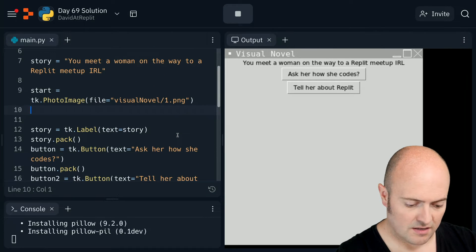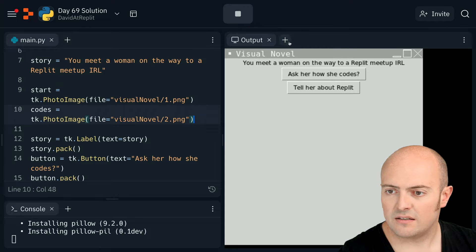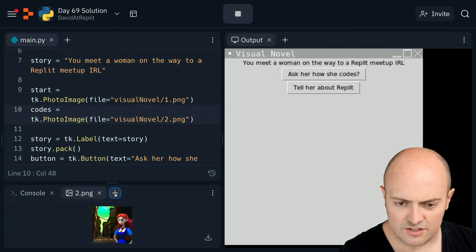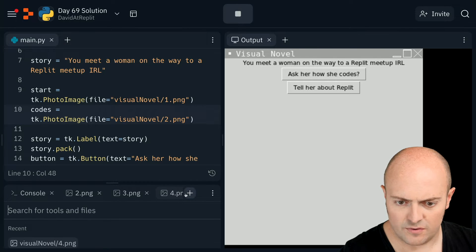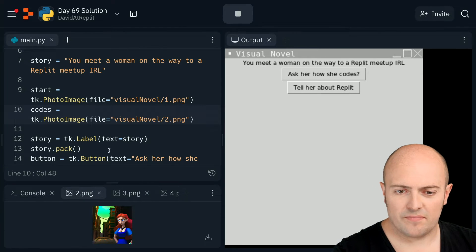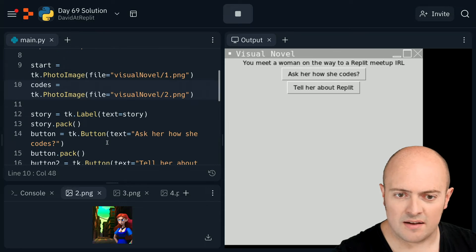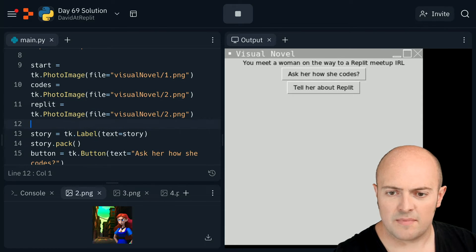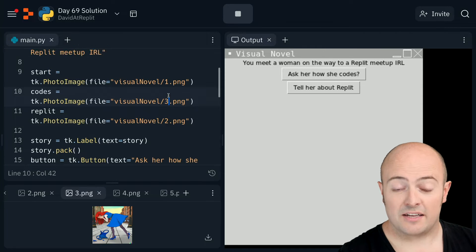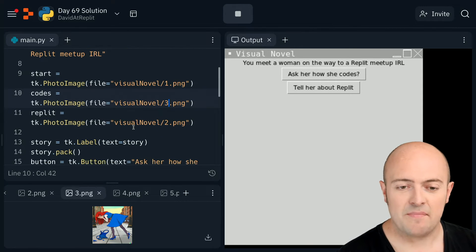We've got two options here. I'm going to open up my pictures to check them. So there's two, three, four, five. Now to develop my story - two and three. I think two should be 'Have you heard of Replit?' and she goes 'Of course I've heard of Replit, it's amazing.' So I'm going to make that image number two. And then number three - 'Ask how she codes' - she gets her laptop out to show you a normal installed IDE and it falls on the floor and she's not very happy.